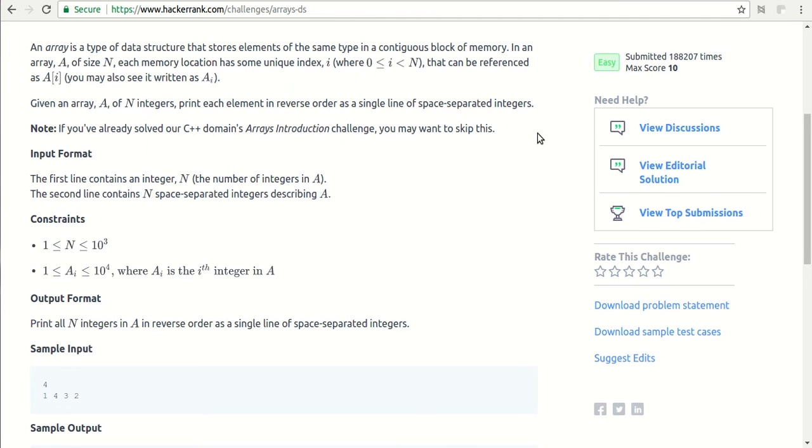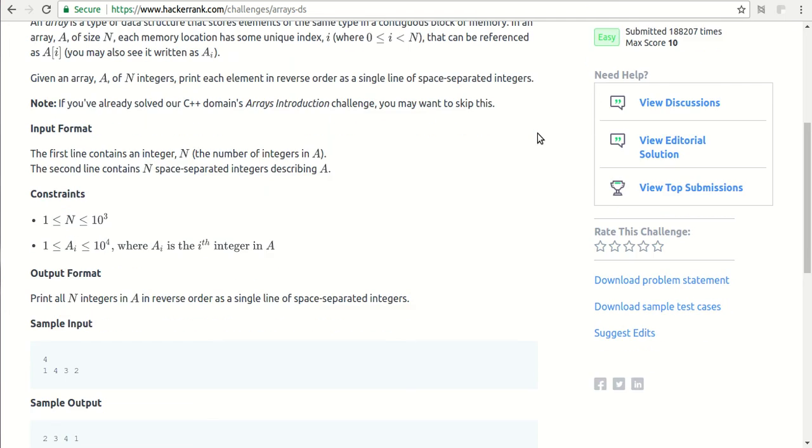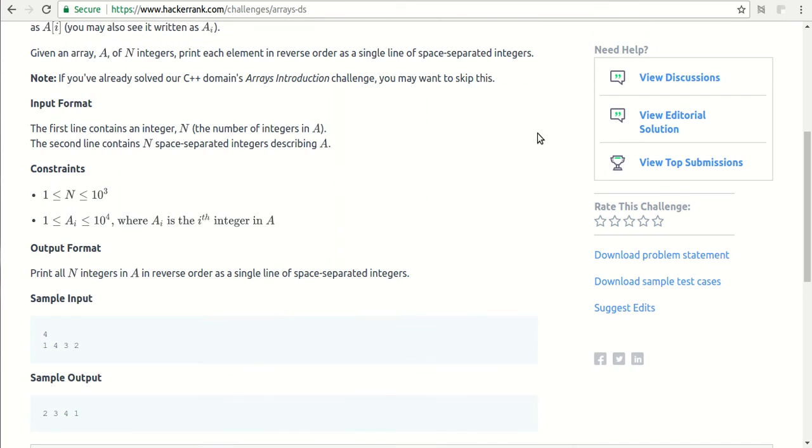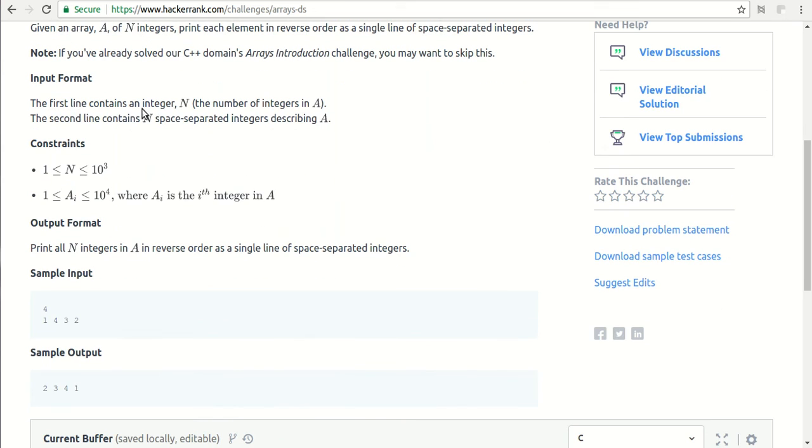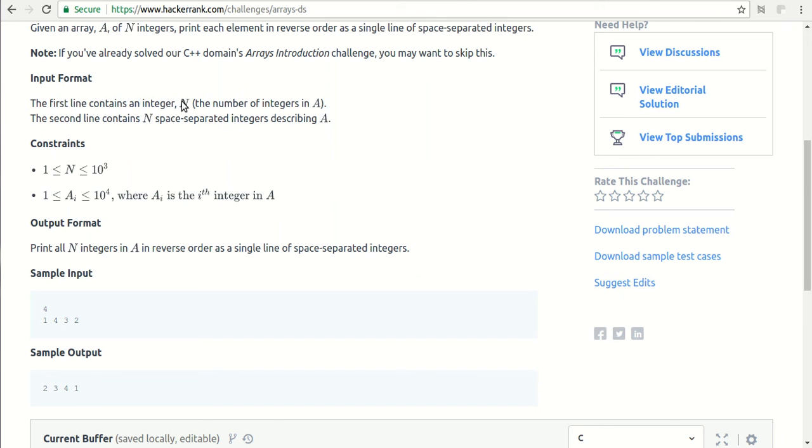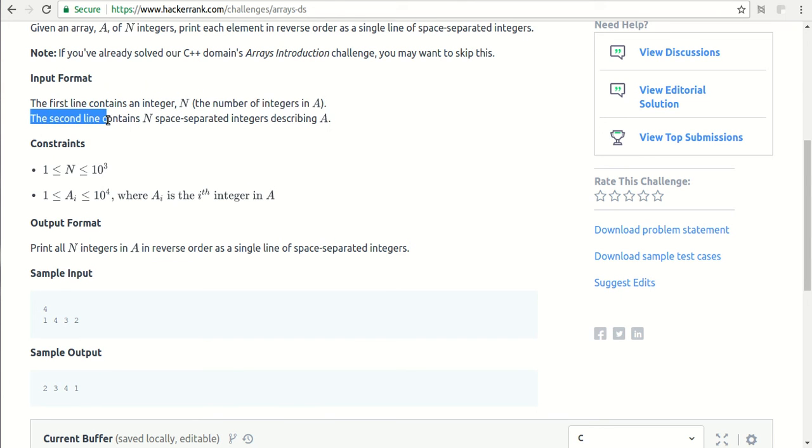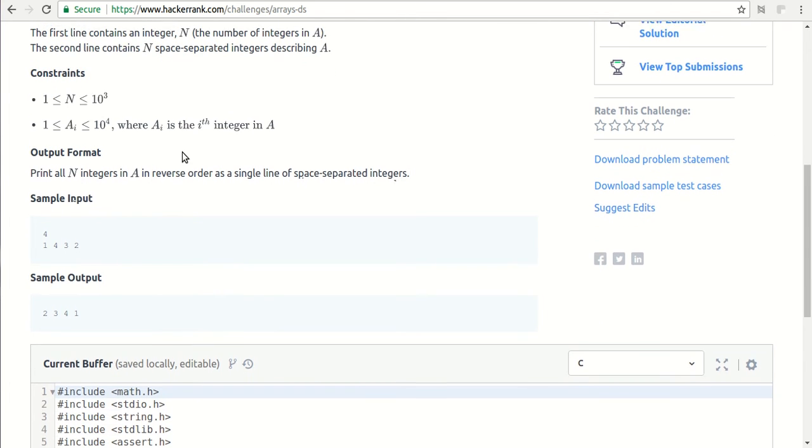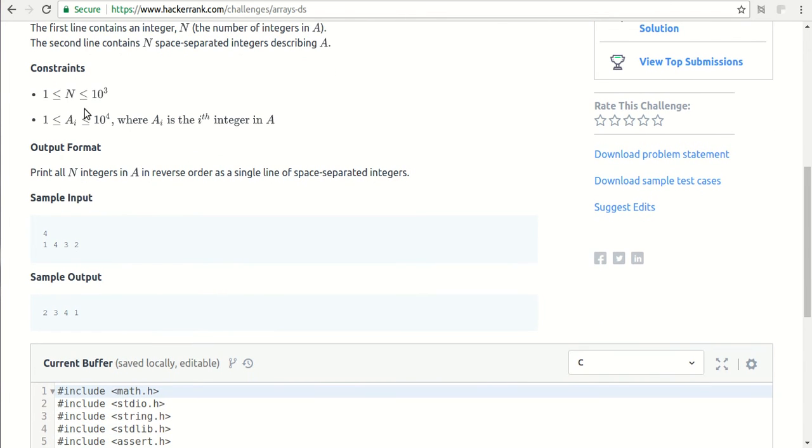You need to see it carefully. There is an input format. The first line contains an integer N which is the number of integers in your array, and the second line contains all the integers. Then there are some constraints. We need to follow the constraints carefully.